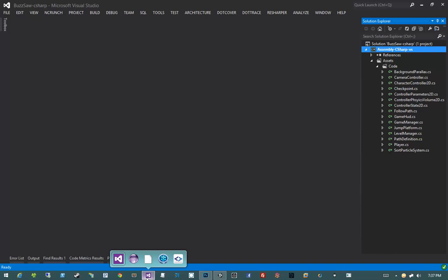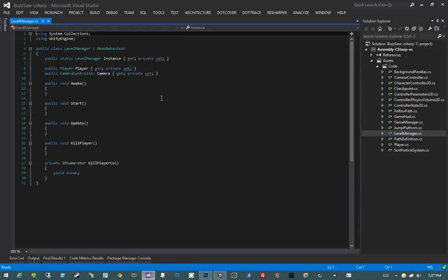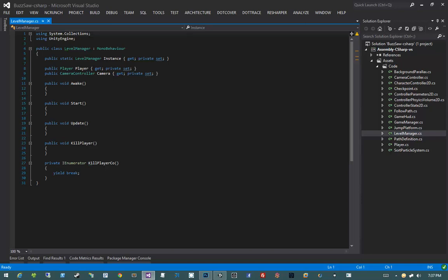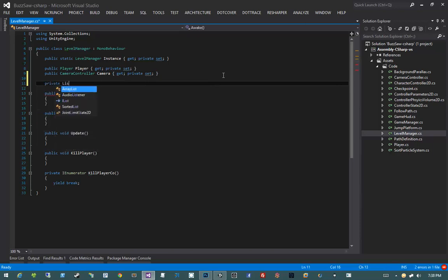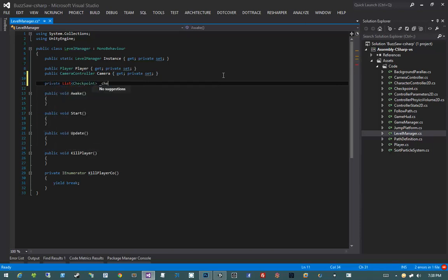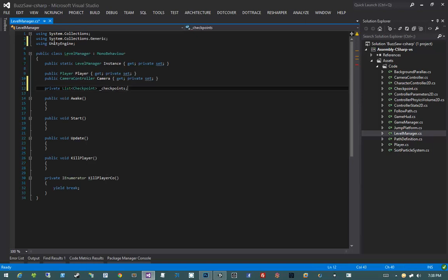Let's go ahead and start up by opening Visual Studio and jumping into our level manager. In the level manager, I'm going to create a couple of private fields. Let's start off with creating a private list of checkpoints called checkpoints. This is going to require that we bring in a using System.Collections.Generic at the top.